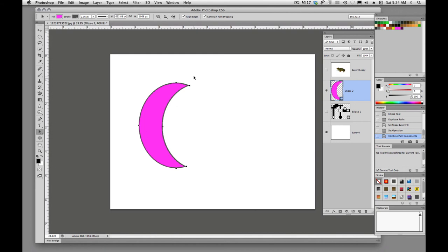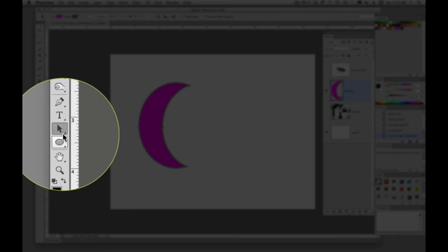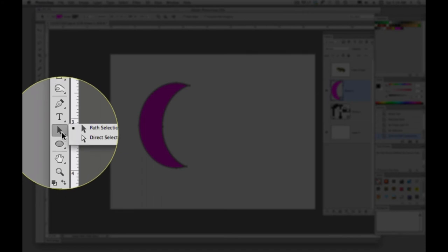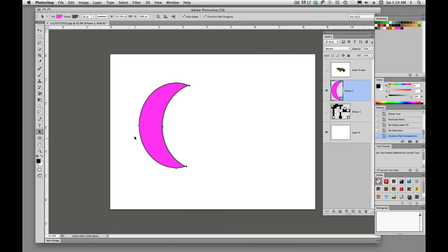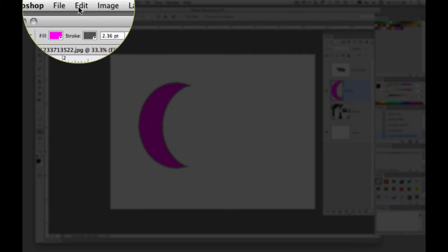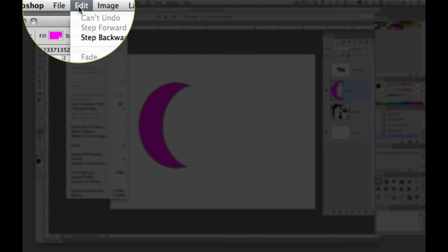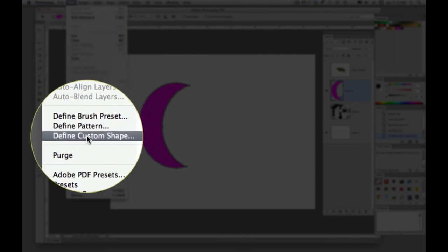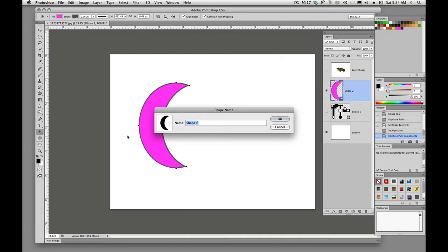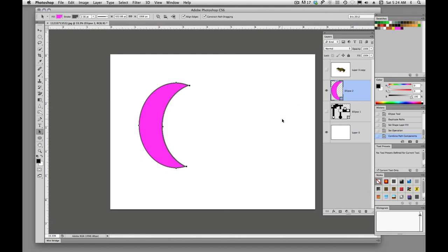And we want to save that as a custom shape. So we want that to be something that we are able to pull into our document when we want to. And to do that, we'll just select it. So we'll come over here to our selection tool. We will select it. And then we'll go up here to edit and we'll say define custom shape. We'll call this moon. And we'll say OK.